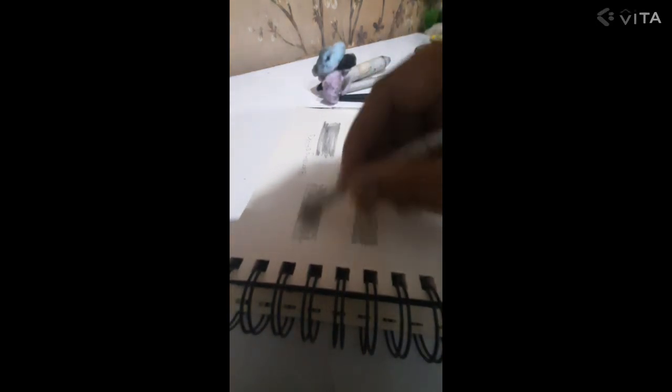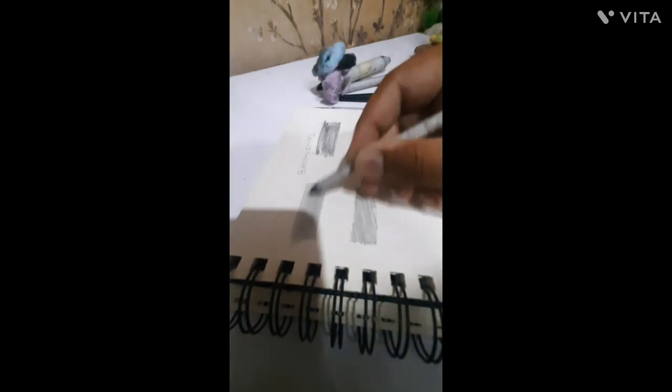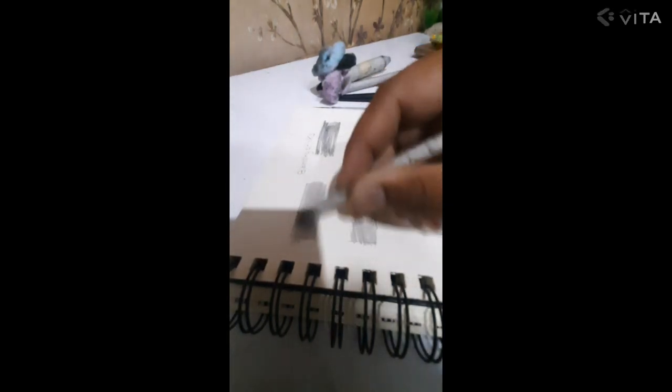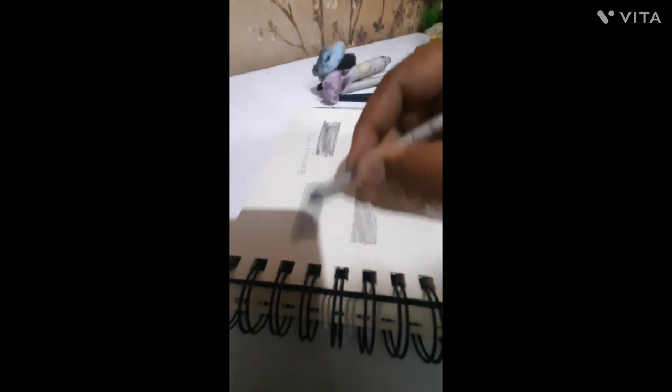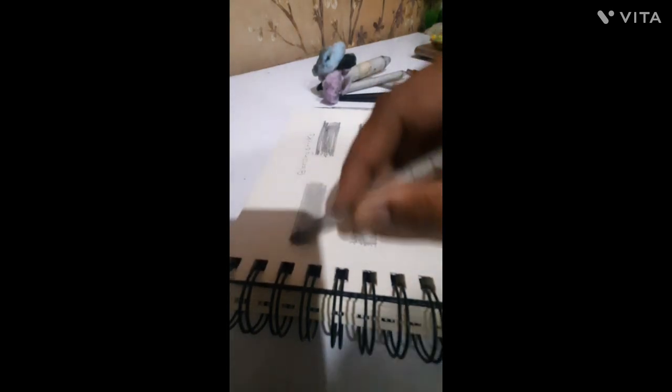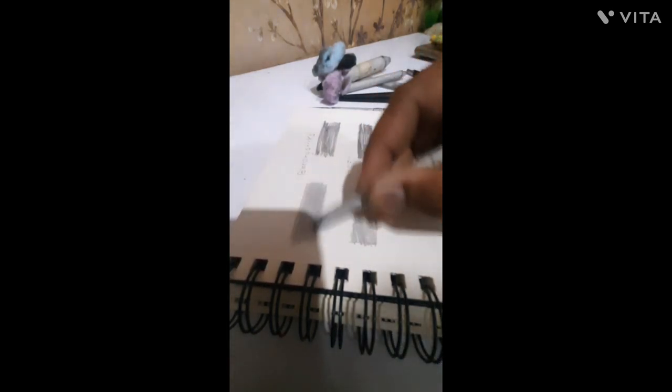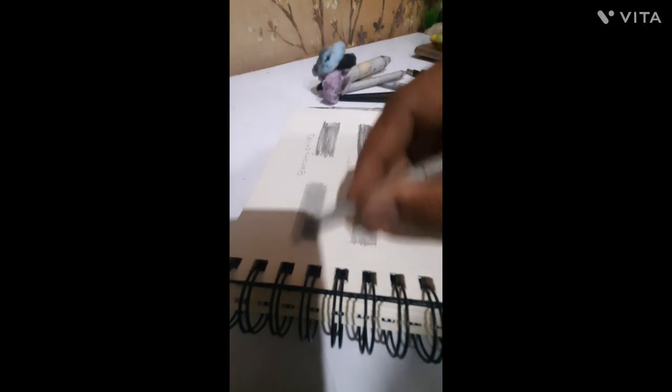Blending sticks are very useful and very easy to blend with, and can be easily sharpened by sandpaper.